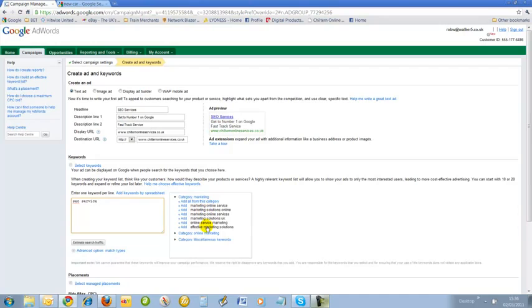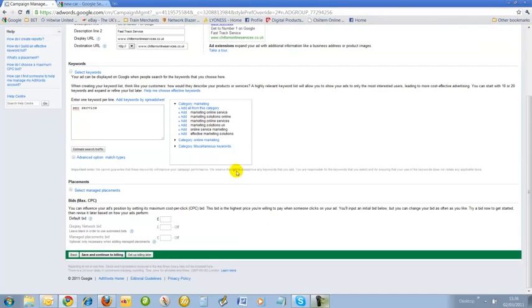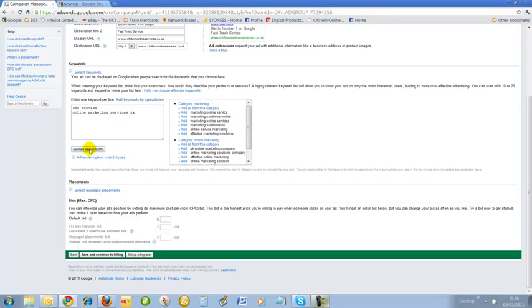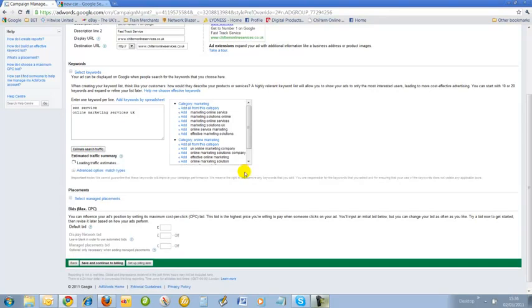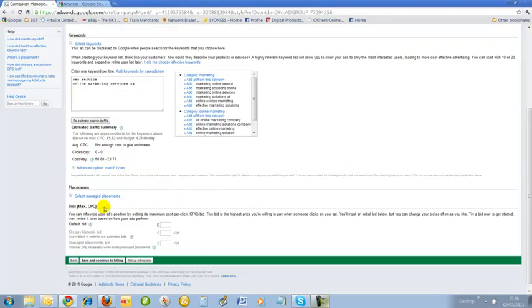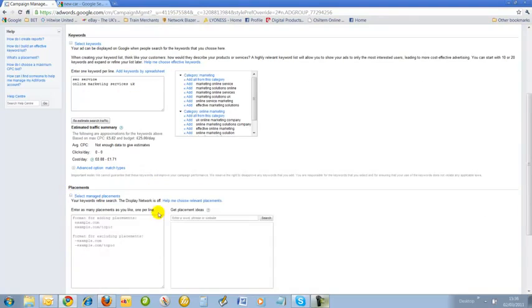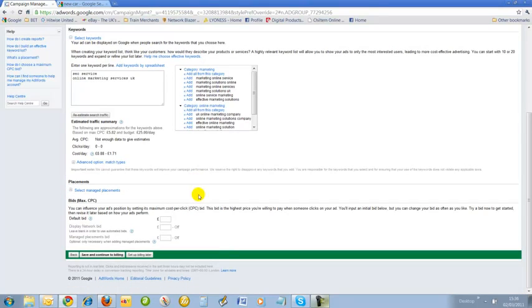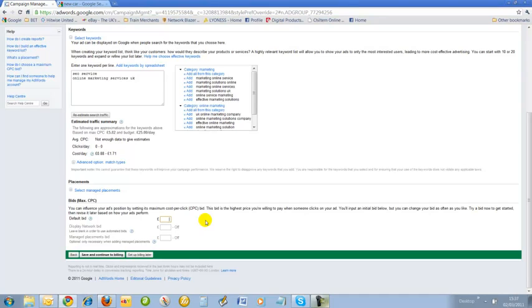This is the Google Keyword Generator. We can look at different categories: online marketing services. I'm going to add that as a keyword as well. We can estimate the search traffic, how much it's going to be. Cost per day is £1.71. That's fair enough. We can select managed placements if we want to. I'm not going to go into that in detail on this one. I'm going to need to choose a default bid - how much do I want to pay for this?